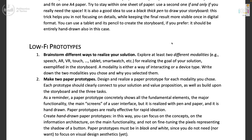You will need to make two paper prototypes. Step one is to brainstorm different ways to realize your solution, and these different ways will then be made concrete as two paper prototypes. Think about at least two different modalities for realizing the goal of your solution, as exemplified in the storyboard and implemented in the three tasks.